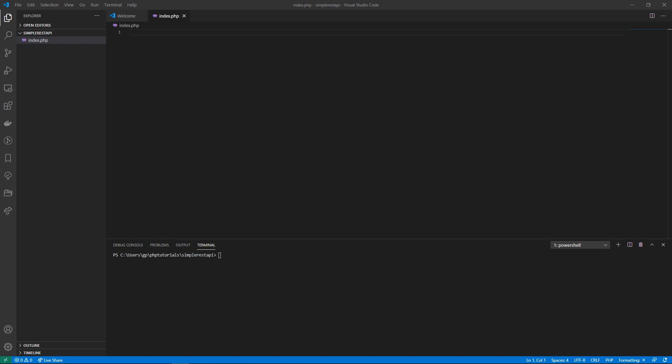We're going to start off by downloading something called Postman, which allows you to test your REST APIs. Then we'll start by building out a basic PHP script which will handle some REST API functions for us. I'll go over some of the basics so you understand where everything comes from, then we'll move on to running it as a server and finally testing our REST API.